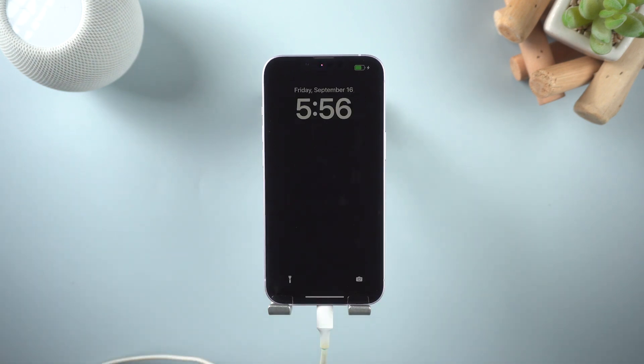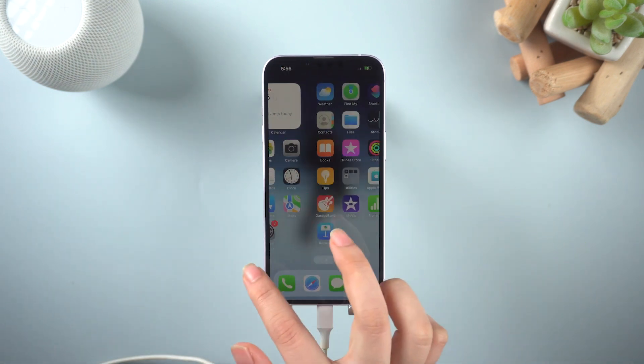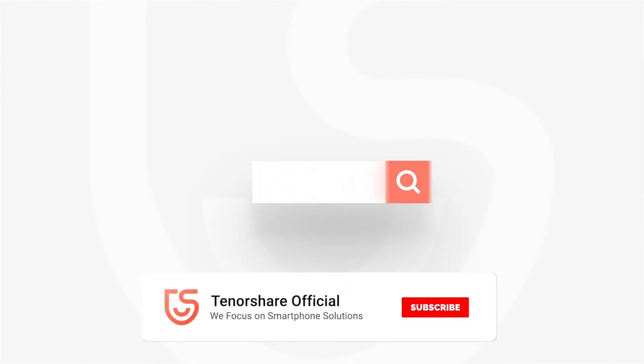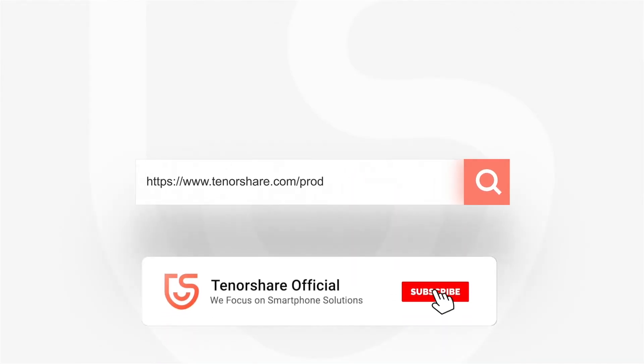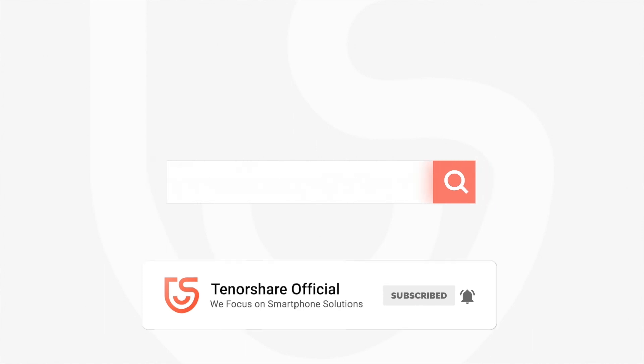Alright, thanks for watching this iPhone 14 tutorial. Don't forget to subscribe and share this video with your friends. See you in the next video.